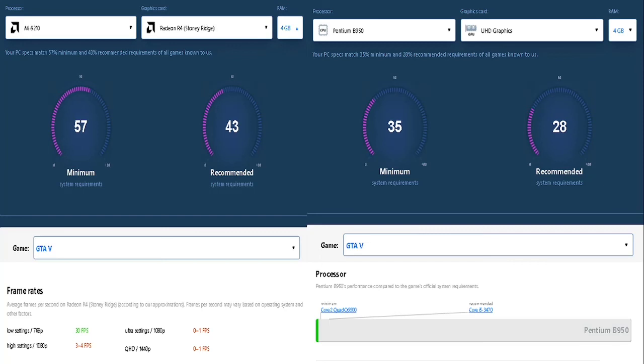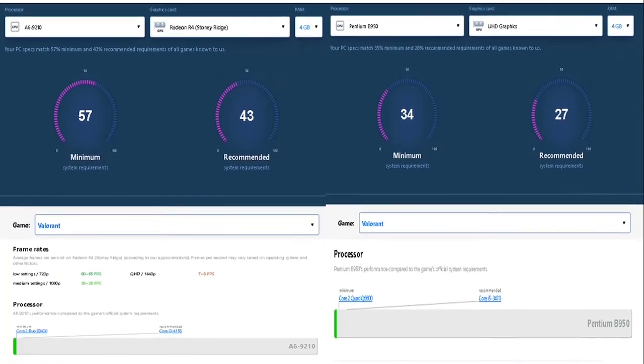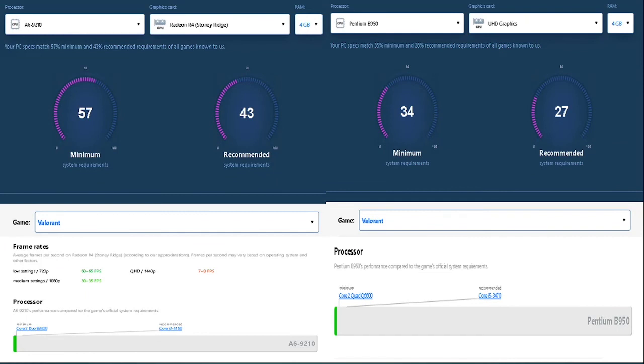We'll go over next to Valorant. As usual, the AMD Radeon R4 displayed good performance with the lowest settings at 60-65 FPS, medium settings at 30-35 FPS, HD to 1440p at 7-18 FPS.